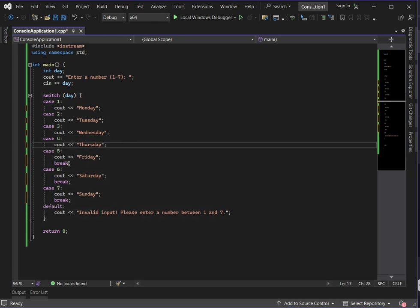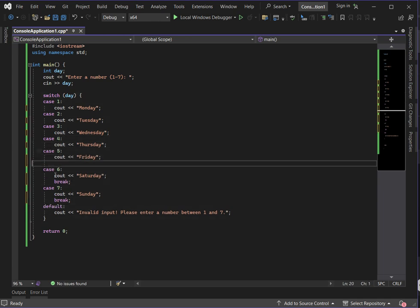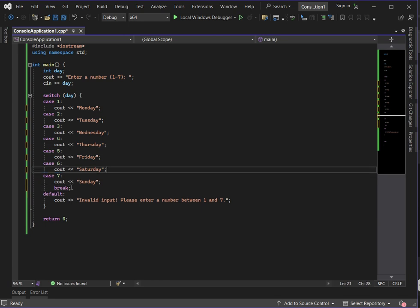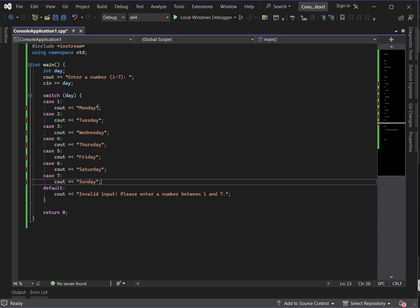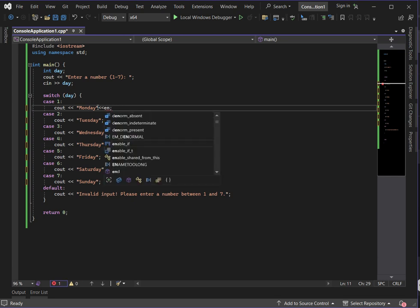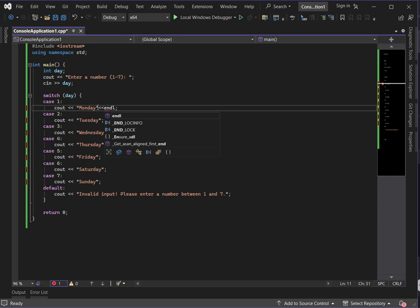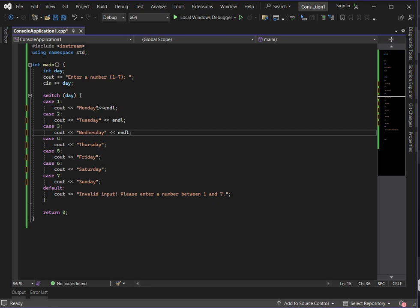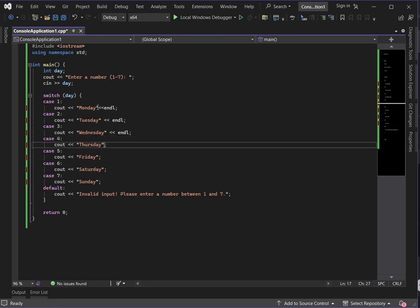Let's remove the breaks from our code and add end lines to make the output clearer, so we can see exactly where fall-through occurs when we don't break the case.